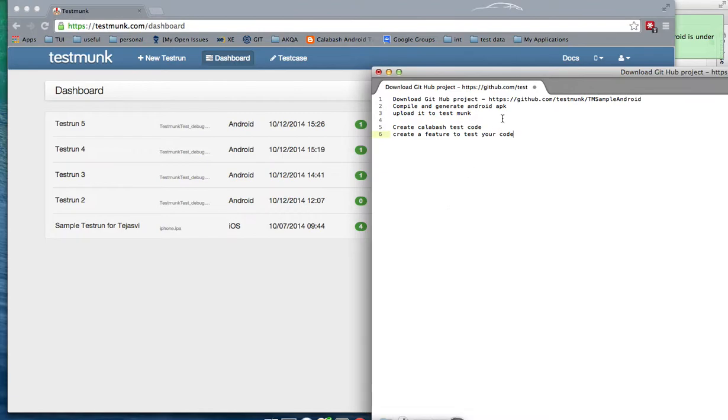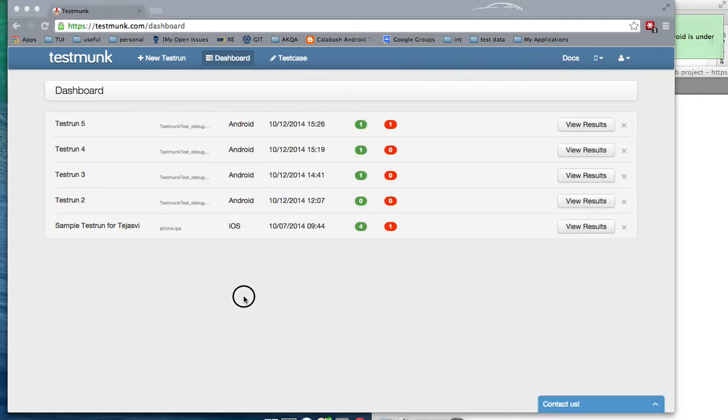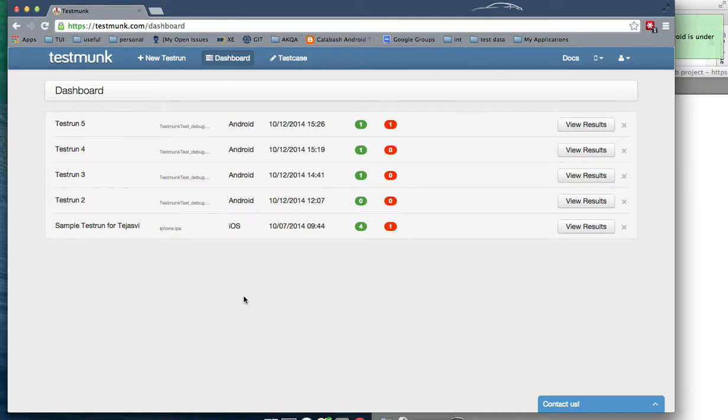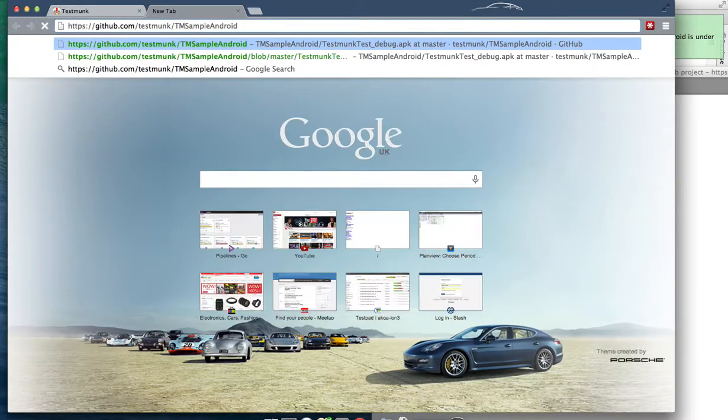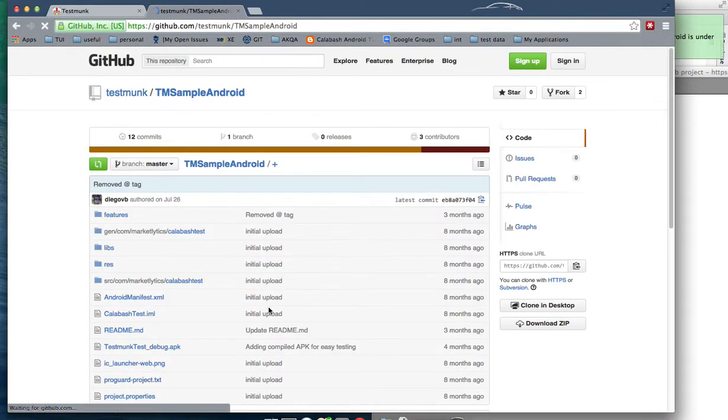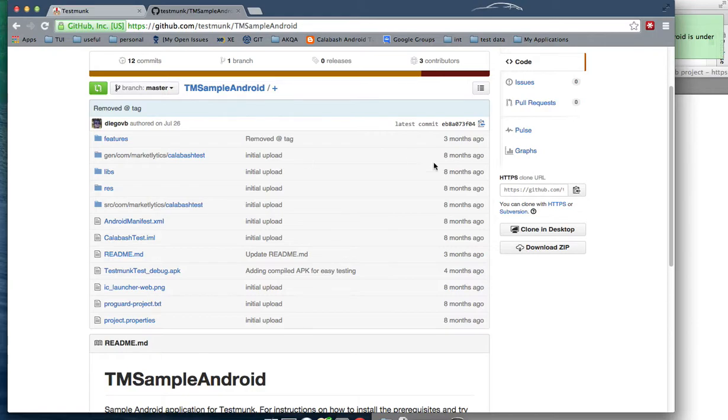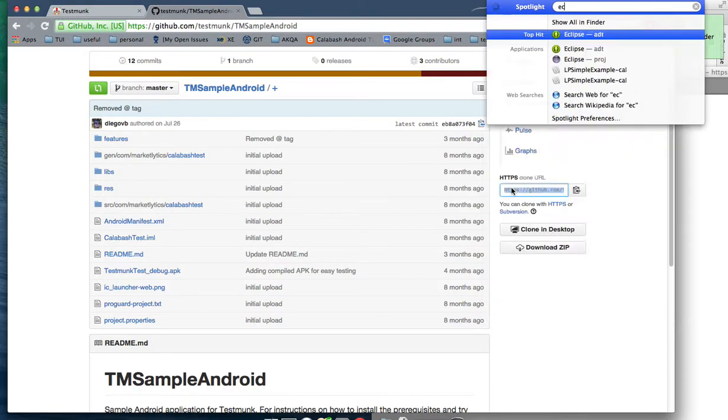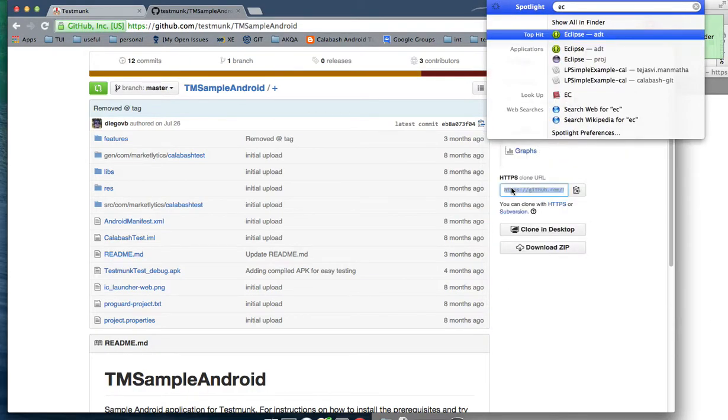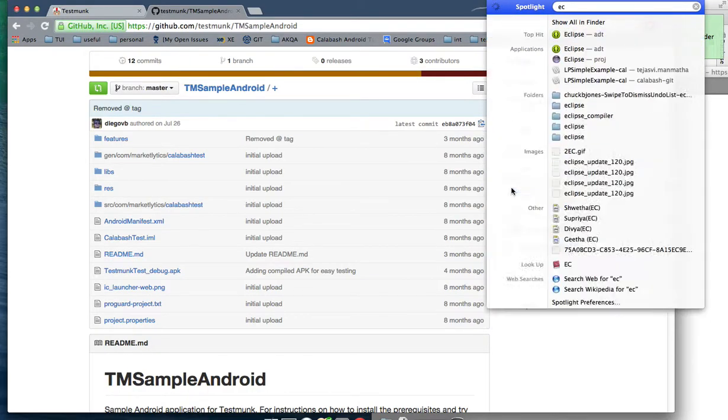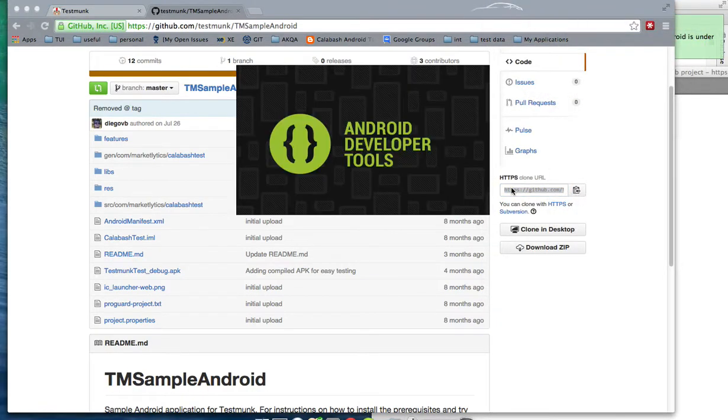Secondly, you should have the GitHub project, which is the link provided here. This is the GitHub project for the Android test application provided by TestMonk itself. Copy this link, clone it onto your desktop, and then open it using your Eclipse.